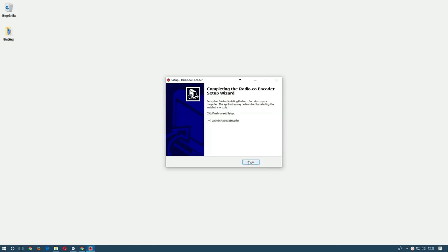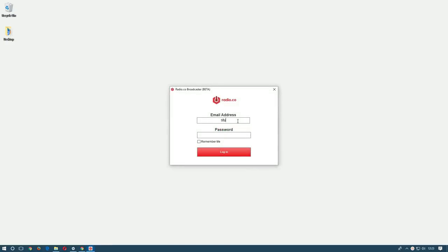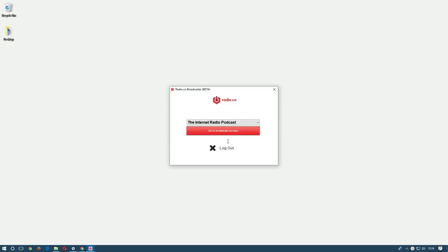Then when you open the program you'll see the login screen. Enter your Radio.co login details and when you've logged in successfully you'll see this screen. Here you can choose from any stations that you have access to to broadcast.